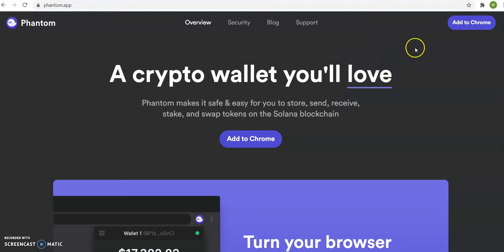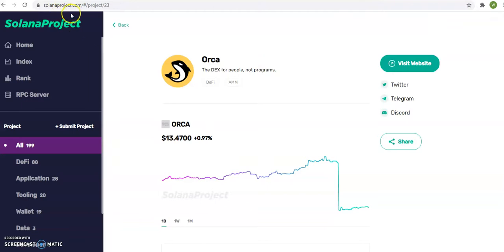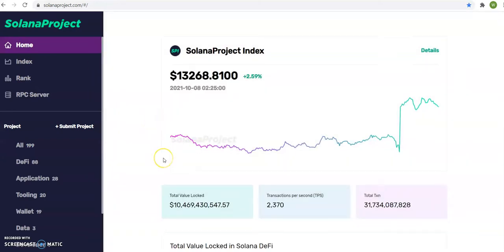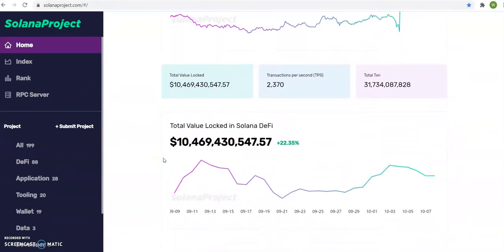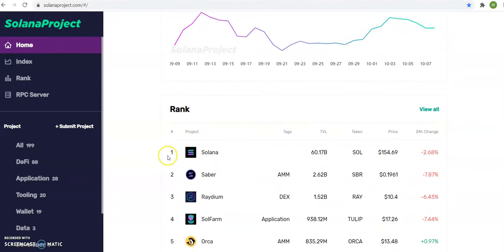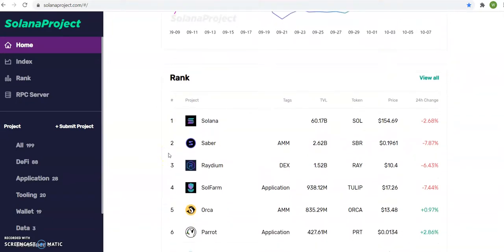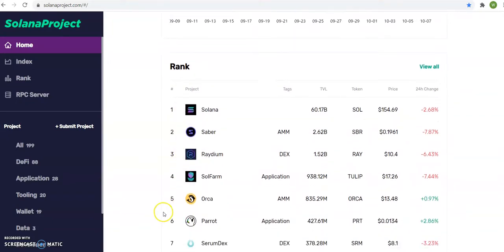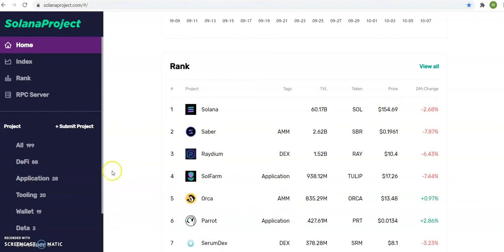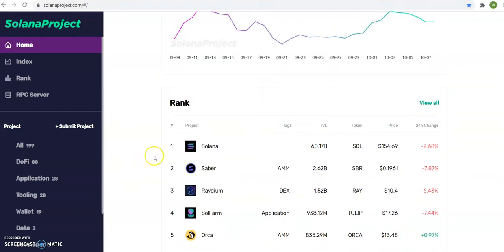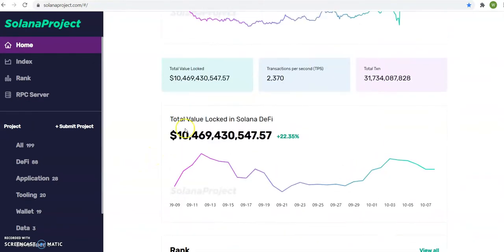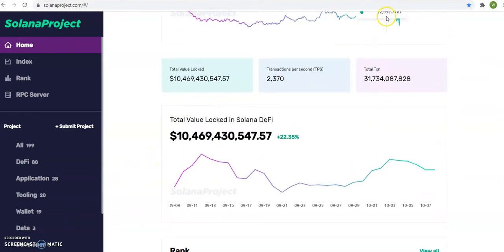Once you get this wallet, then the next step I want you to do is go to SolanaProject.com so that you know the projects that's coming or will be there. You got Solana, which is the mama coin, and you got these projects. I will be talking to you about Orca, which is the automated market maker. But right now, get the Solana.